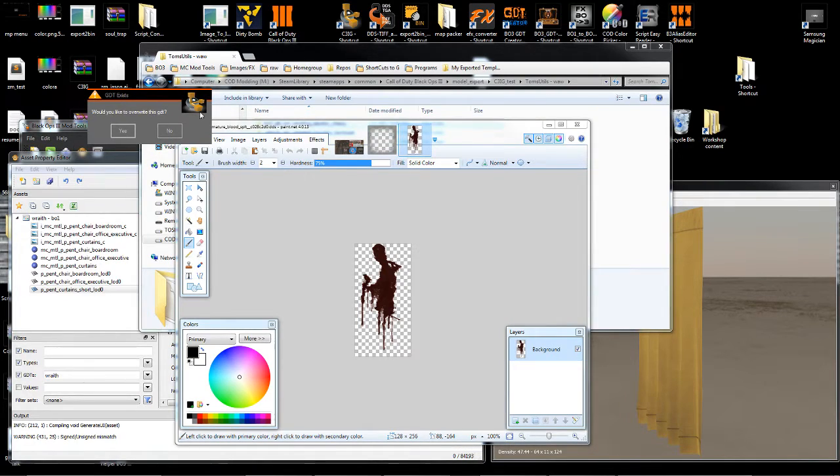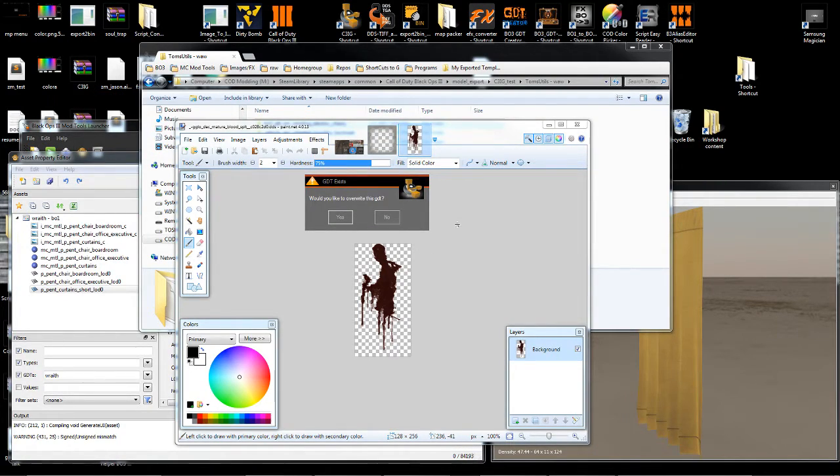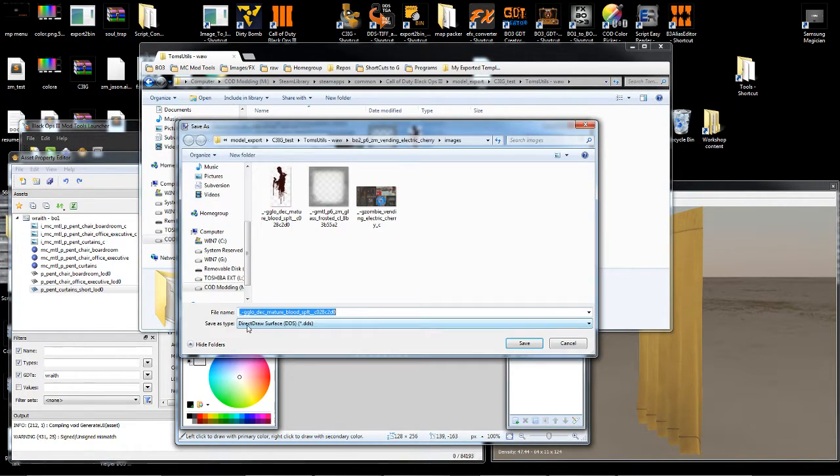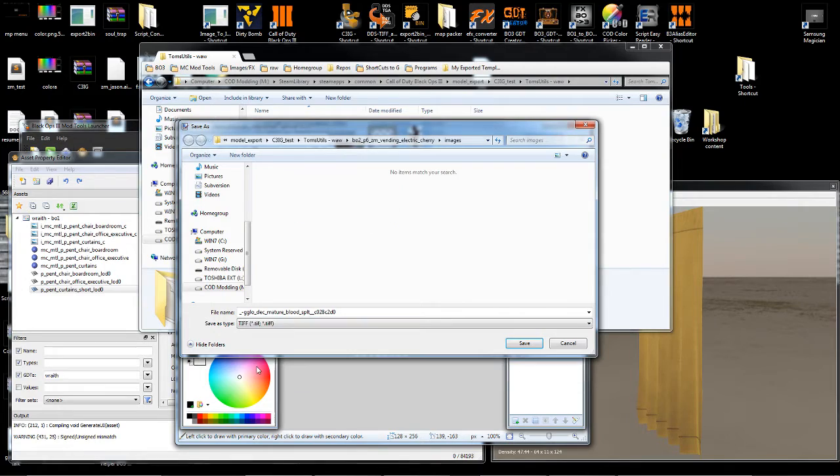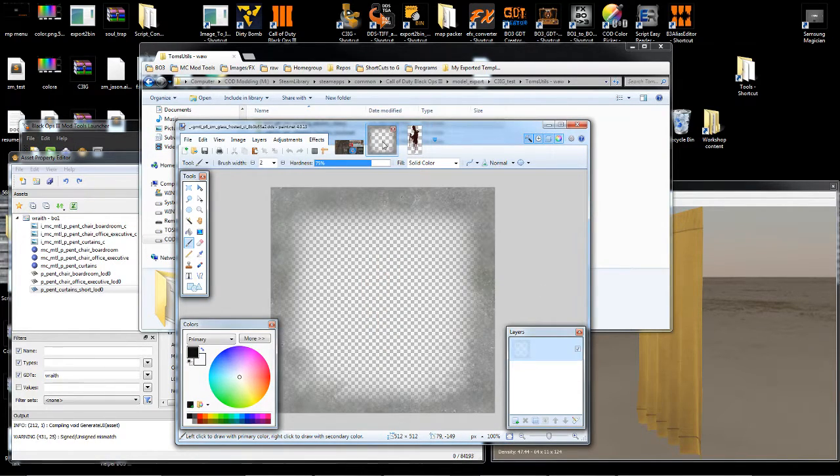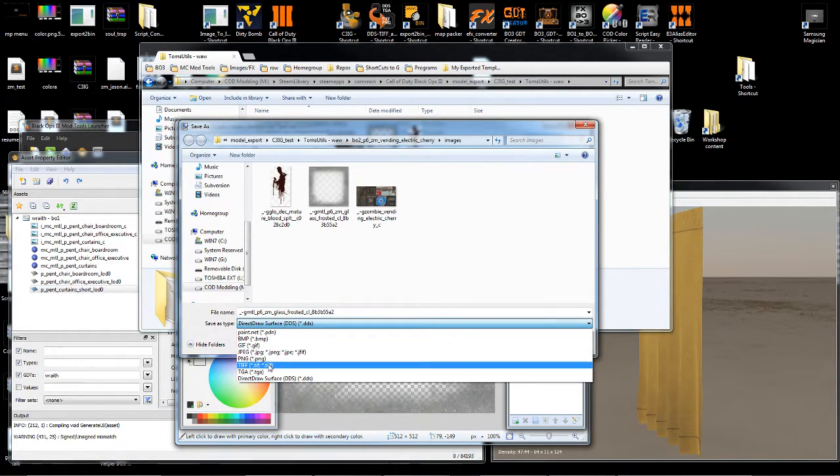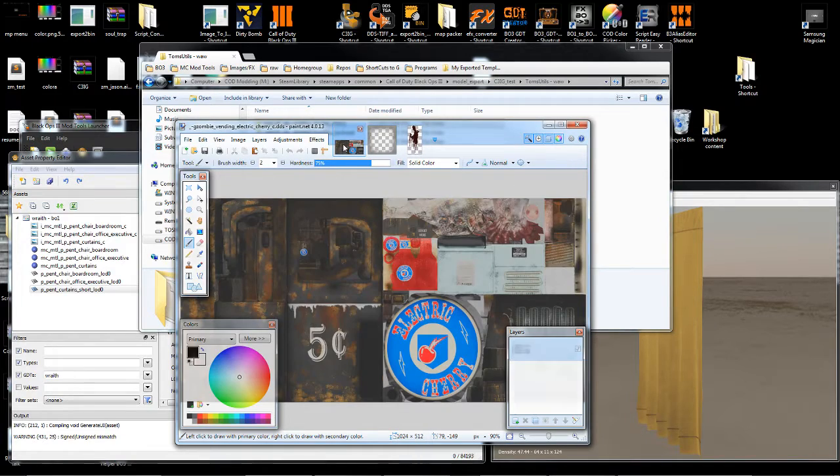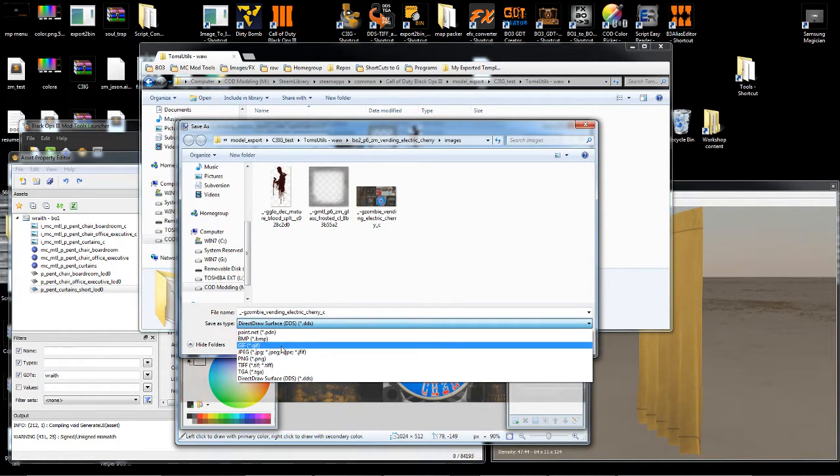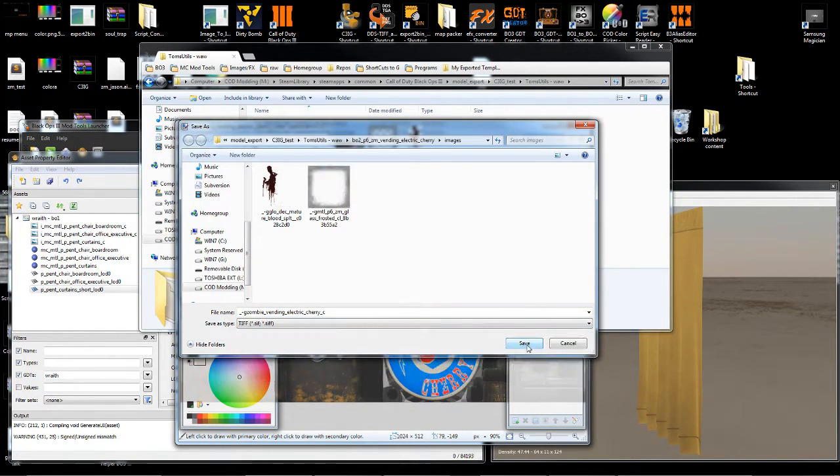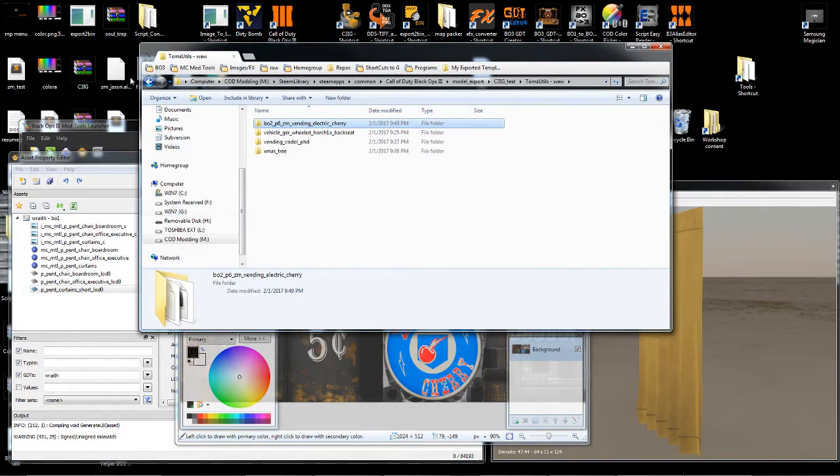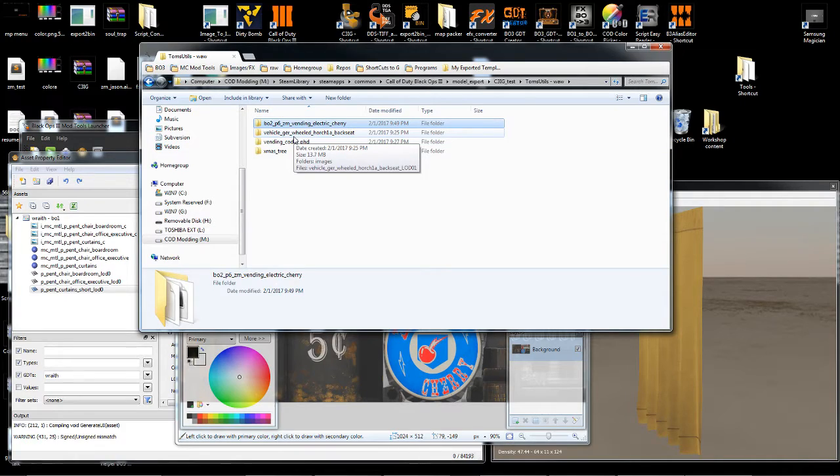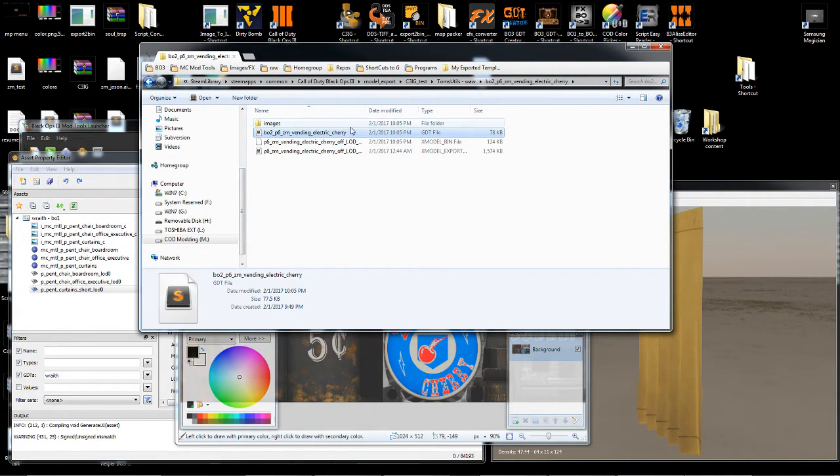And this one already had a GDT, so it's asking me do I want to override it. I'm going to say yes for this. So I'm going to manually save these at TIFFs. Here we go.